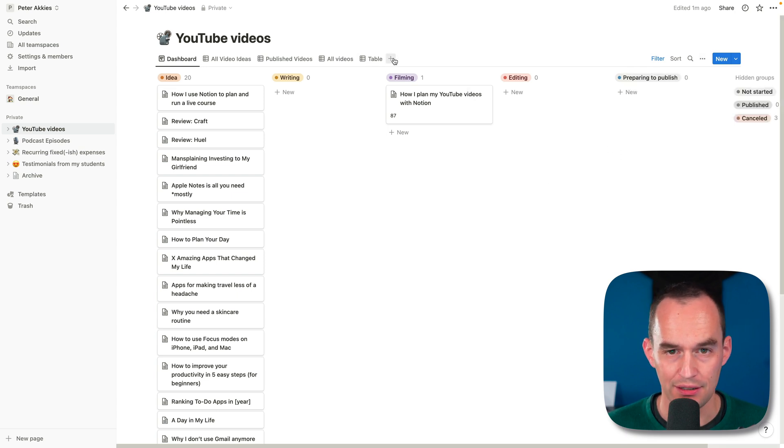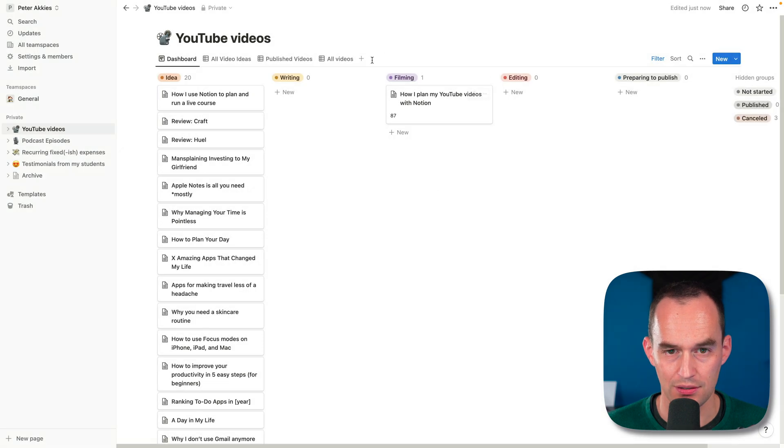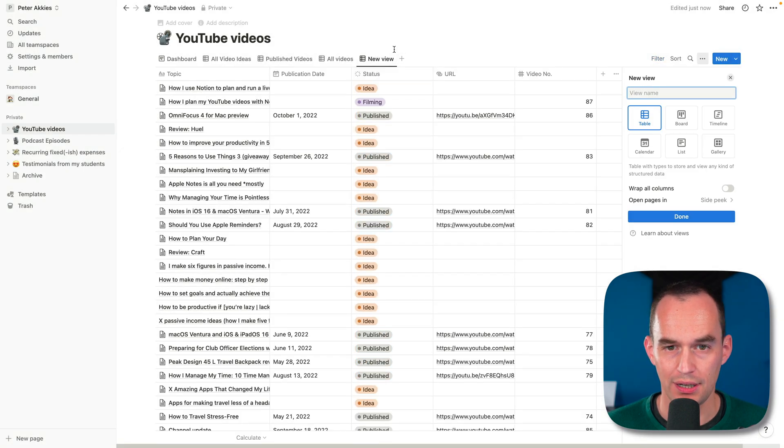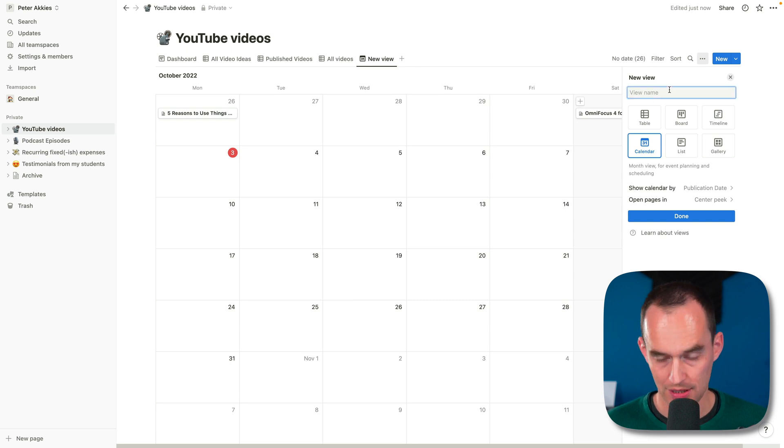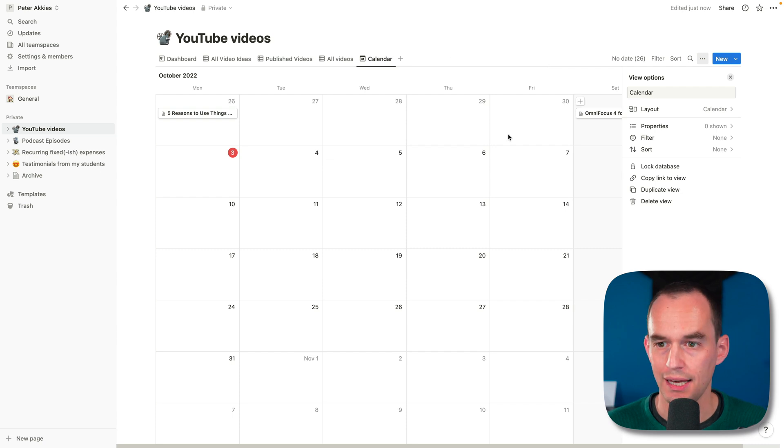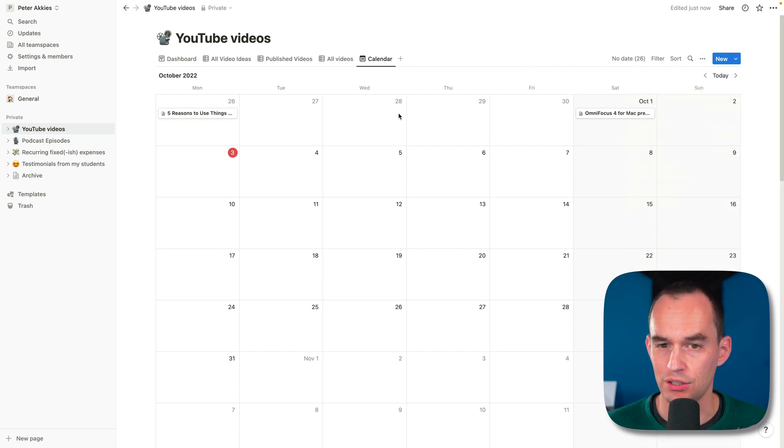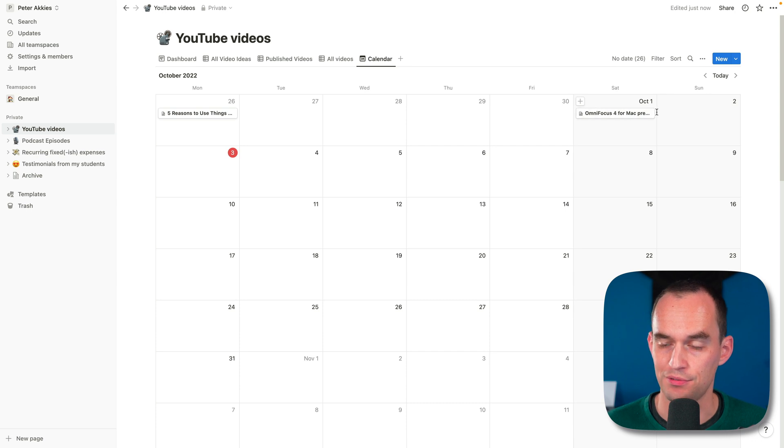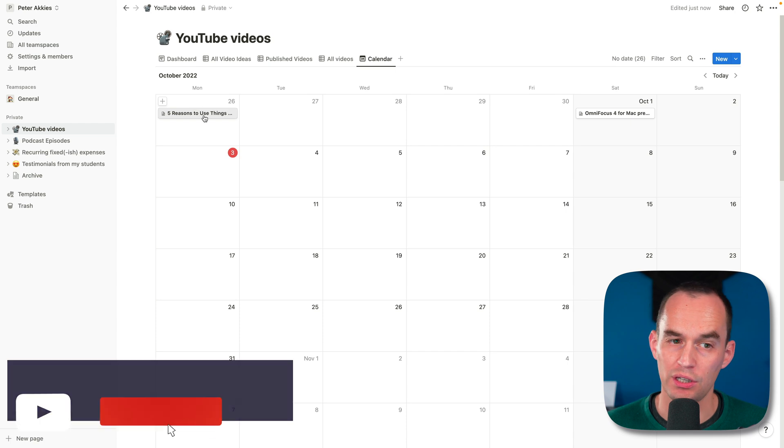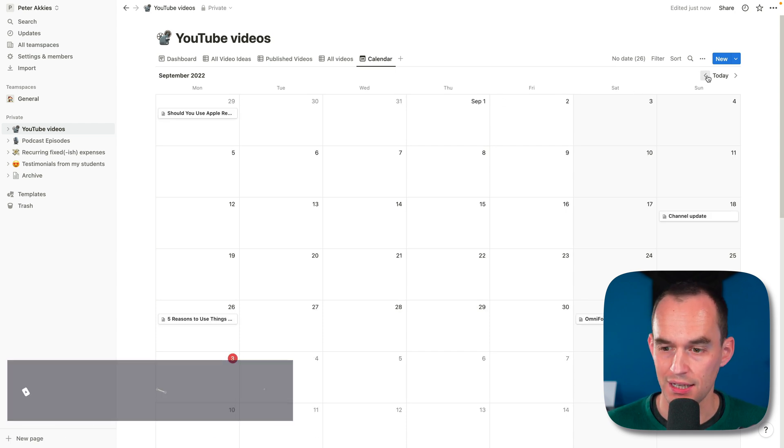I could do that too, actually. Let me show you the calendar one. It's probably pretty neat. Let's delete this one. I think that's duplicate. So I have a new view here, and let's say calendar. Now if I call this calendar, now I can look at my YouTube videos by the date that I actually published them. You see that I published my OmniFocus 4 for Mac preview video last Saturday. And a week ago, I published a video, Five Reasons to Use Things 3.